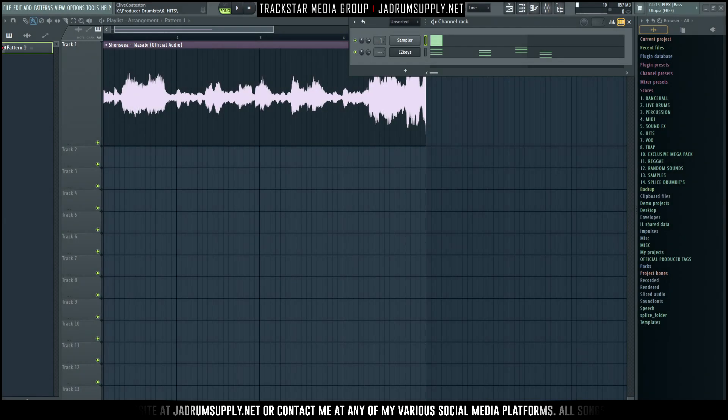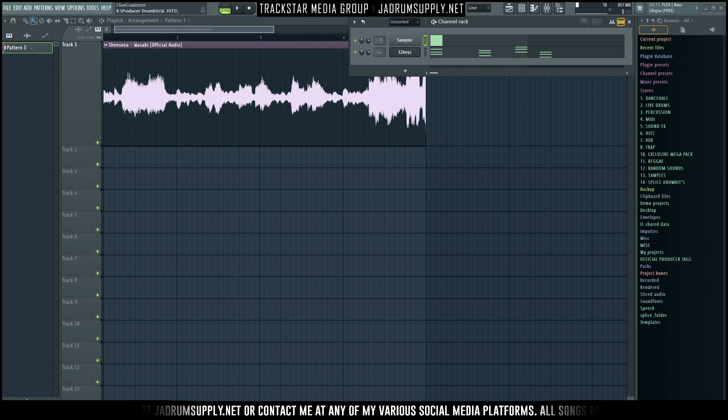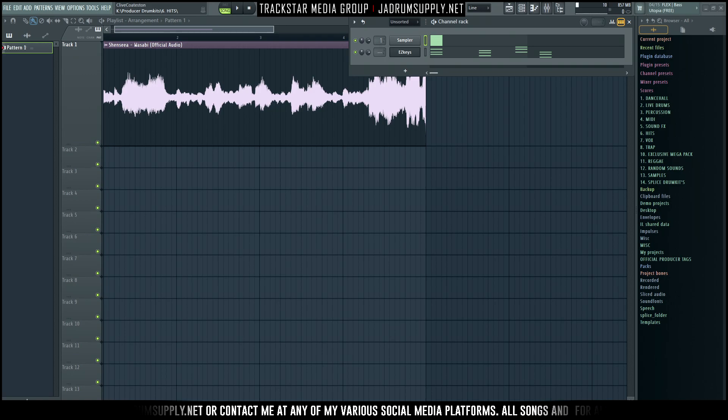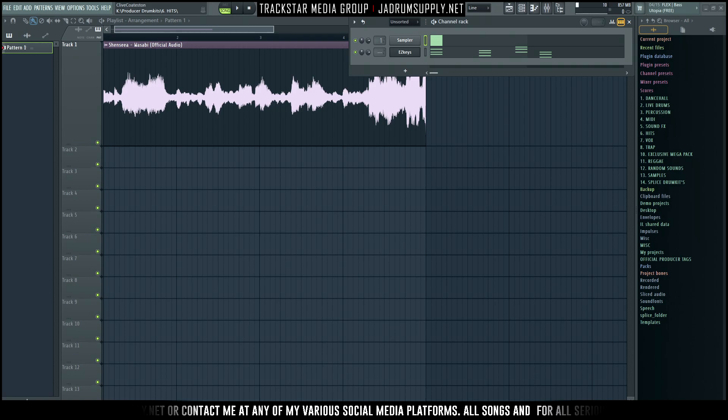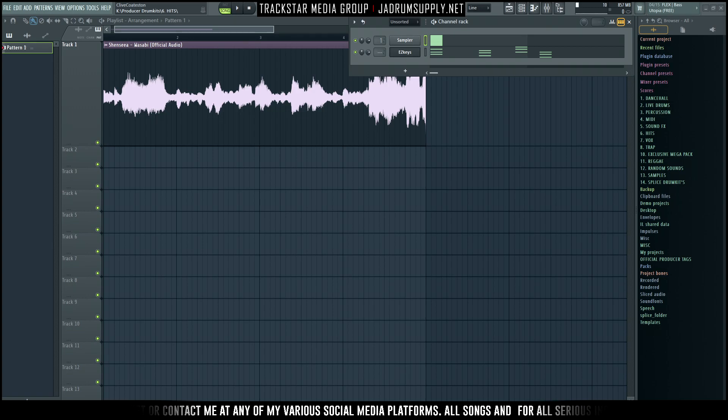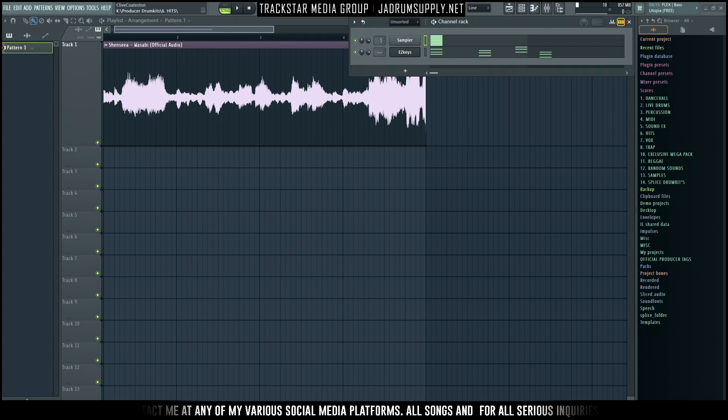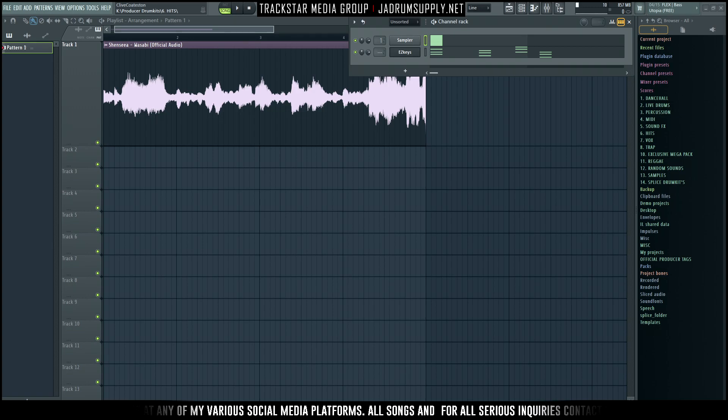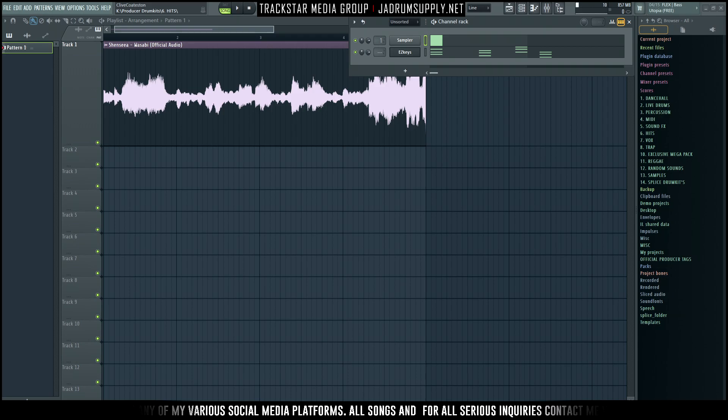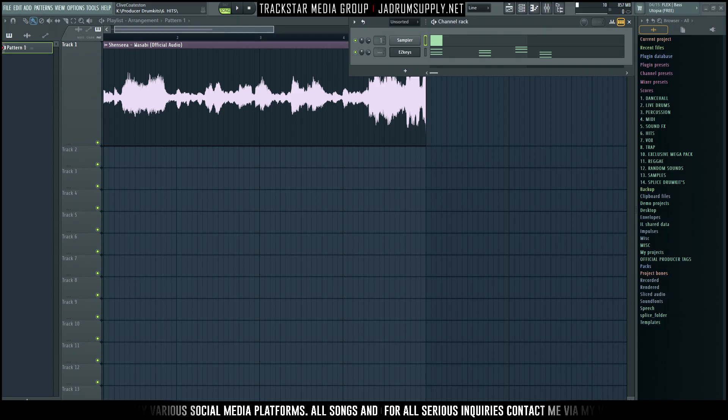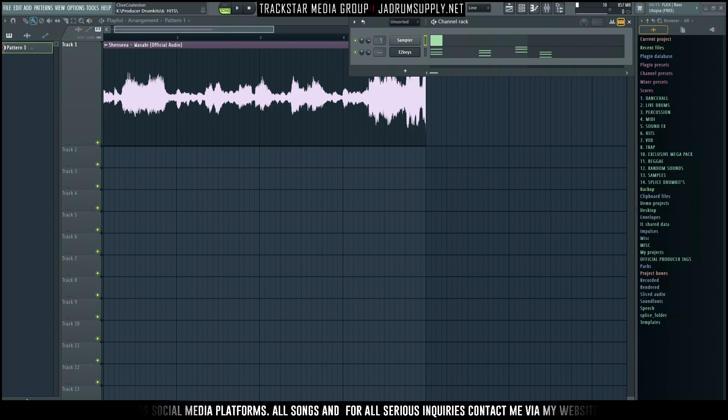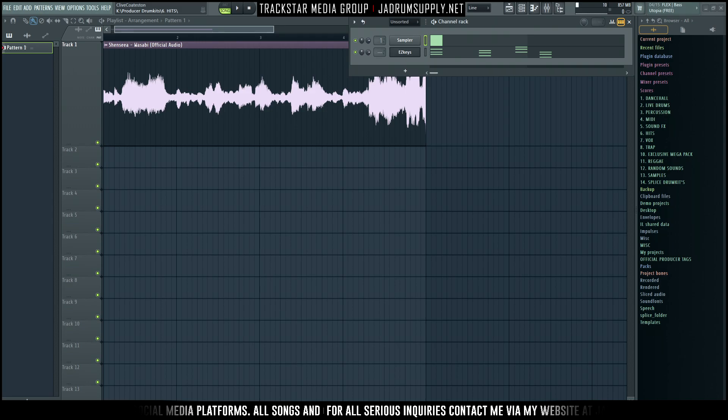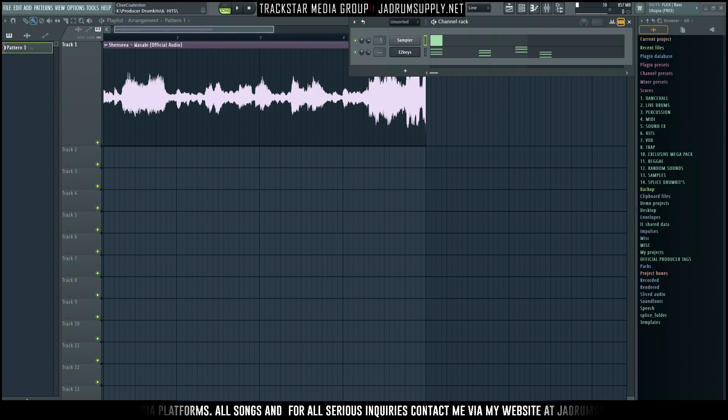What's going on everybody, it's your boy SBZ the Trackster and welcome back to another dancehall video tutorial. Quick video - since I just dropped a song named Wasabi, I love the beat, so I figured I'm gonna make over the melody. We're not making over the rhythm, just making over the melody. Link for the MIDI file is down in the description and also in the comment section.